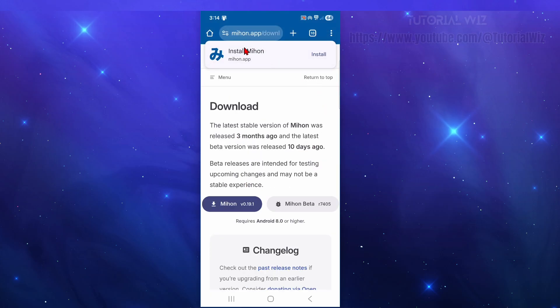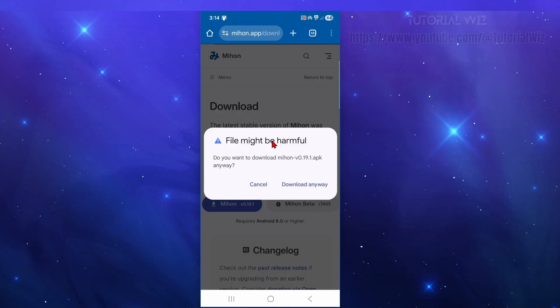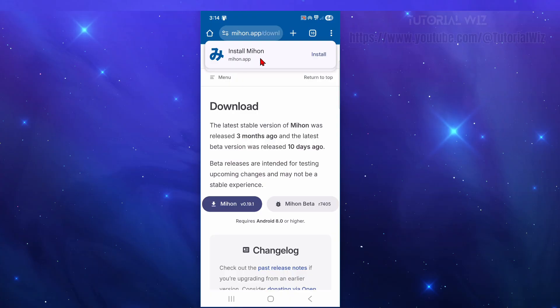Now from here, you might get a little install button. So if you don't, go ahead and click on the Mihon volume 0.19.1. So I'm going to click on that. And now this does require an Android 8.0 or higher for this. Alright, so go ahead and click on download. And now that's going to download.